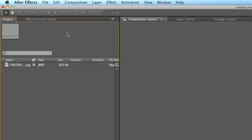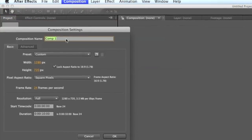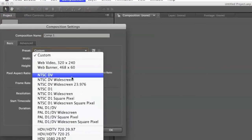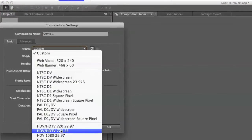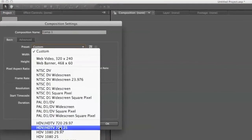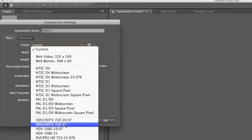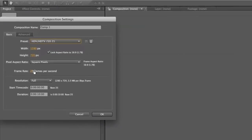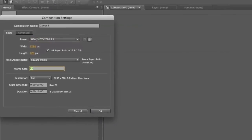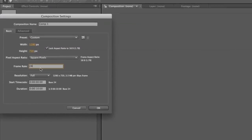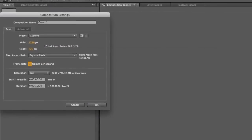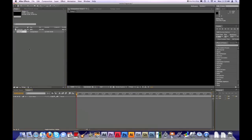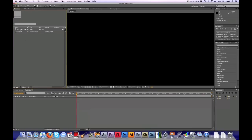I forgot, make a new composition. HDTV 720 25. Make your frame rate 24 and then make your duration about 10 seconds long, press OK.